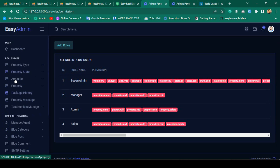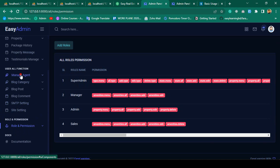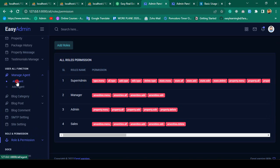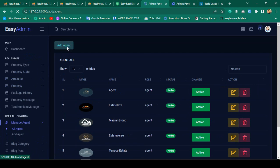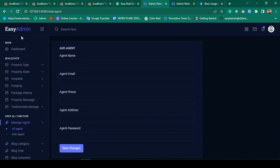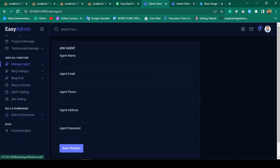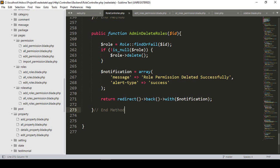I'll show you step by step. First, if you go to 'All Agents' and then 'Add Agent', you can see I've already added some agents before. Now I want to create a new menu after that role and permission — a new menu for the admin.